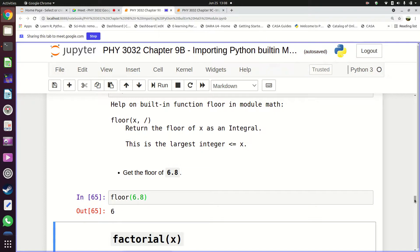The opposite of 'ceil' is 'floor', which rounds down. Import 'floor' from the math module. Help describes it as returning the largest integer less than or equal to x. So 'floor(6.8)' gives 6, because 6 is the largest integer smaller than 6.8. Use 'ceil' to round up to the nearest larger integer, and 'floor' to round down to the nearest smaller integer.